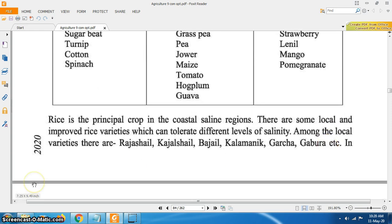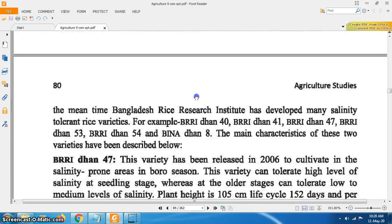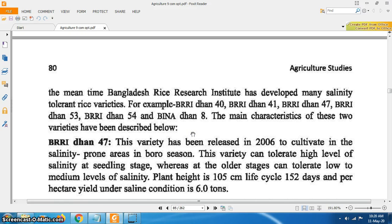Rice is the principal crop in the coastal saline regions. There are some local and improved rice varieties which can tolerate different levels of salinity. Among the local varieties, there are Rajashail, Kajalashail, Bajal, Kalamanik, Garcha, Gabura, etc. In the meantime, Bangladesh Rice Research Institute has developed many salinity tolerant crop varieties.